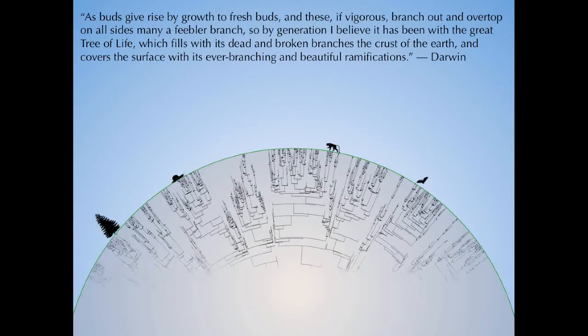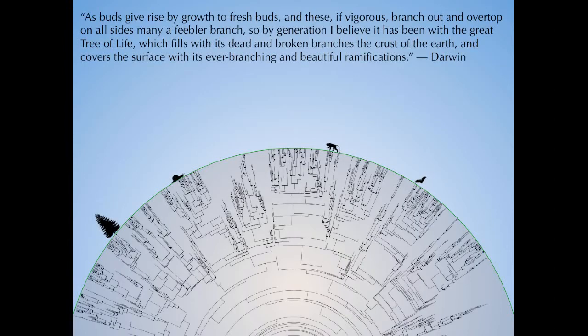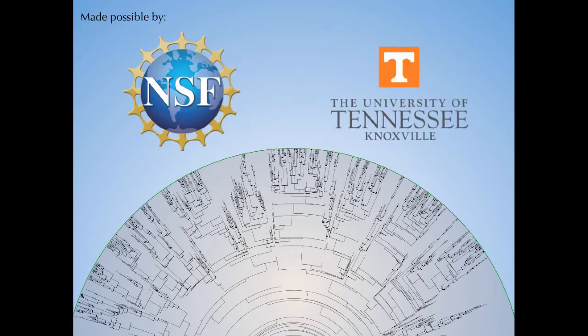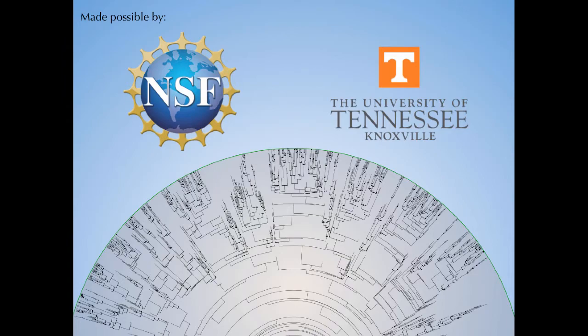Ever since Darwin, biologists have understood the importance of the tree of life metaphor. In Phylameth, we will learn how to infer that tree and how to use it to understand biological processes. Phylameth is made possible through a career grant from NSF as well as ongoing support from the University of Tennessee, Knoxville.